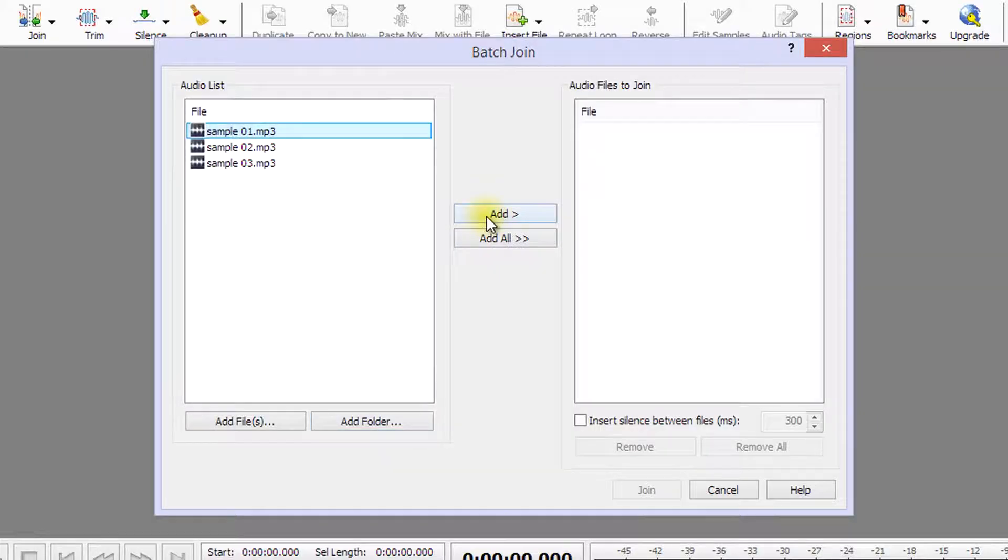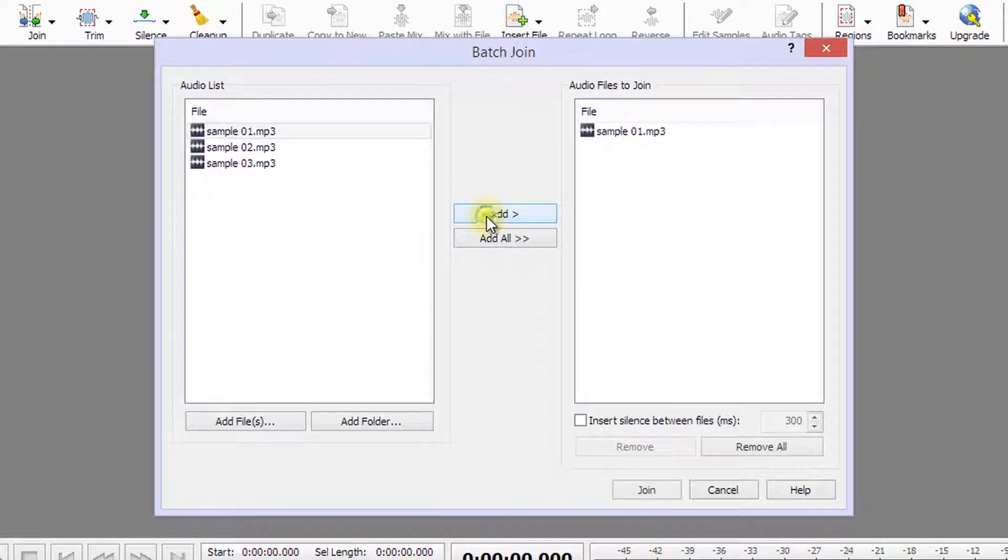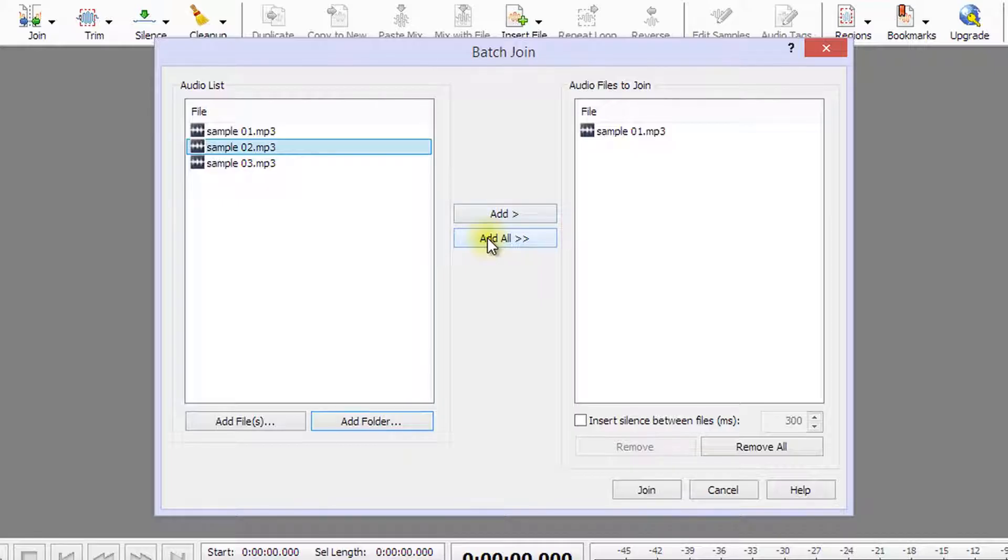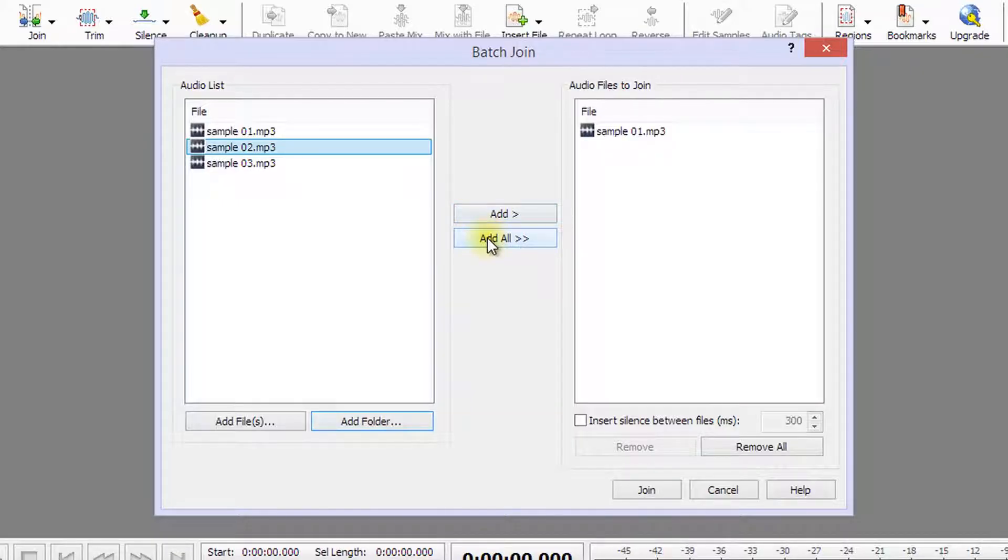By selecting file names in the audio list, then clicking the Add button, you can add the files to the Audio Files to Join list. You also have the option to add all the audio files in the audio list to the Audio Files to Join list by clicking the Add All button.